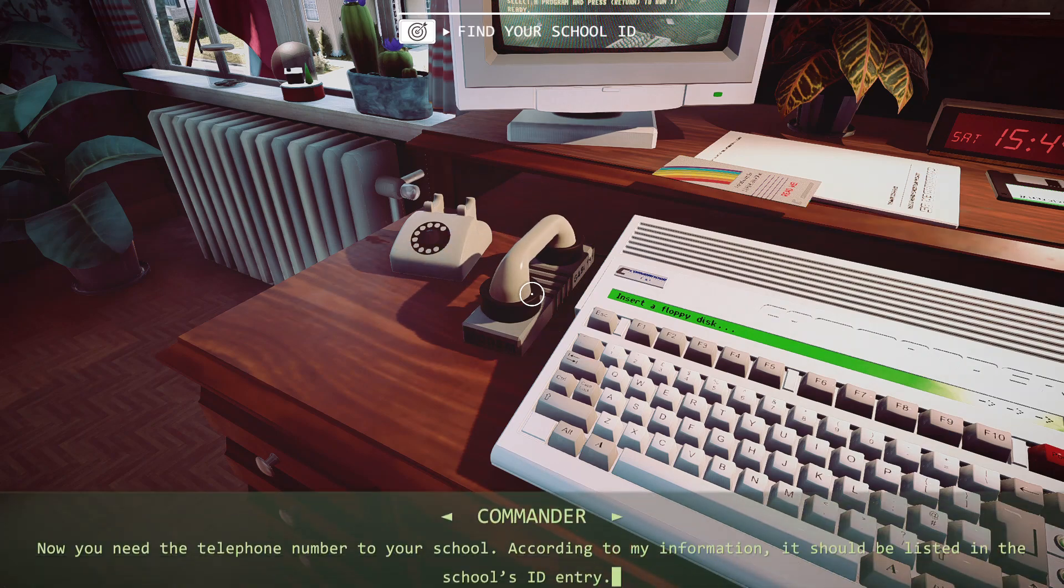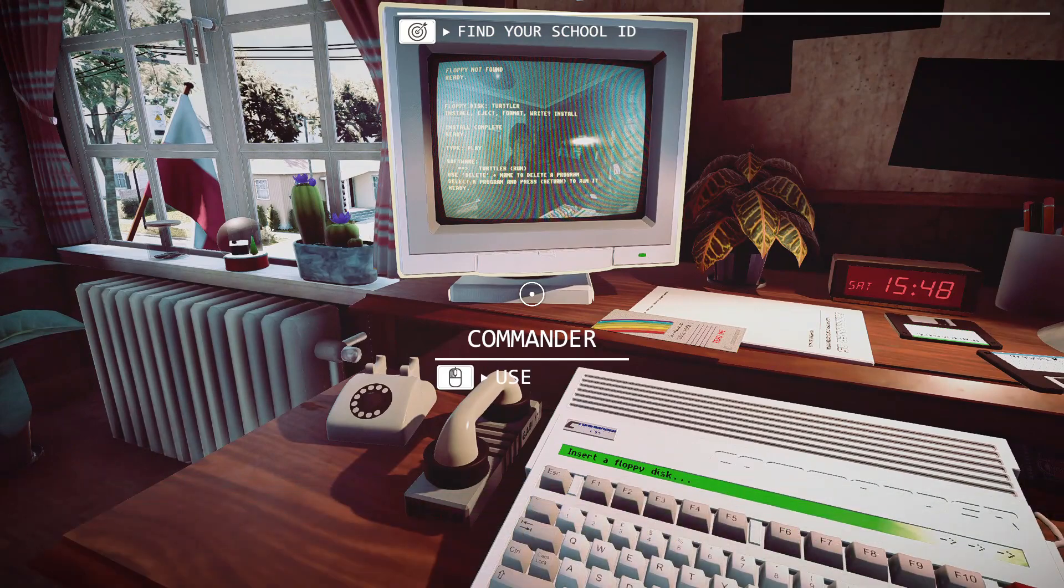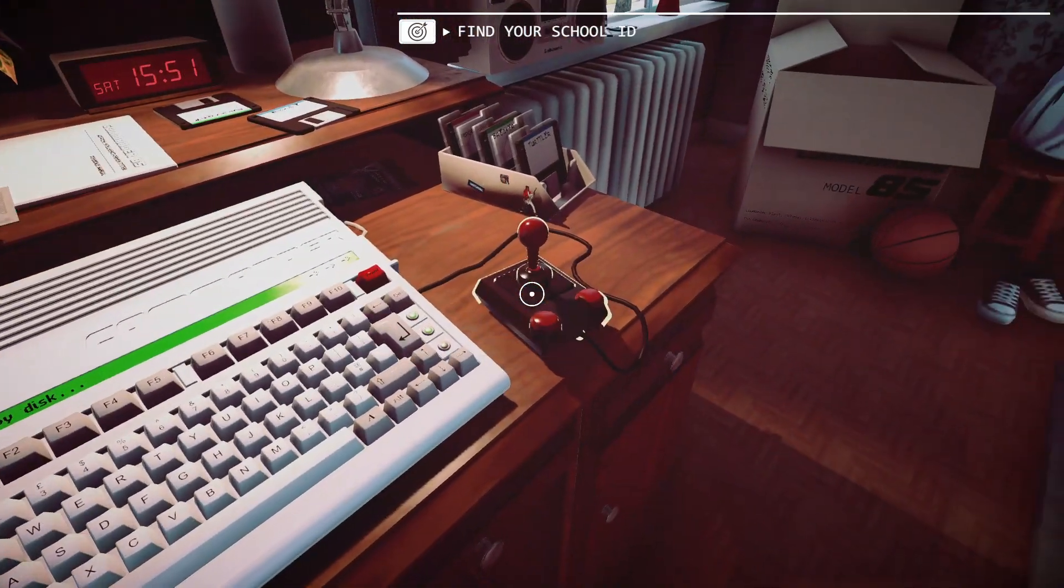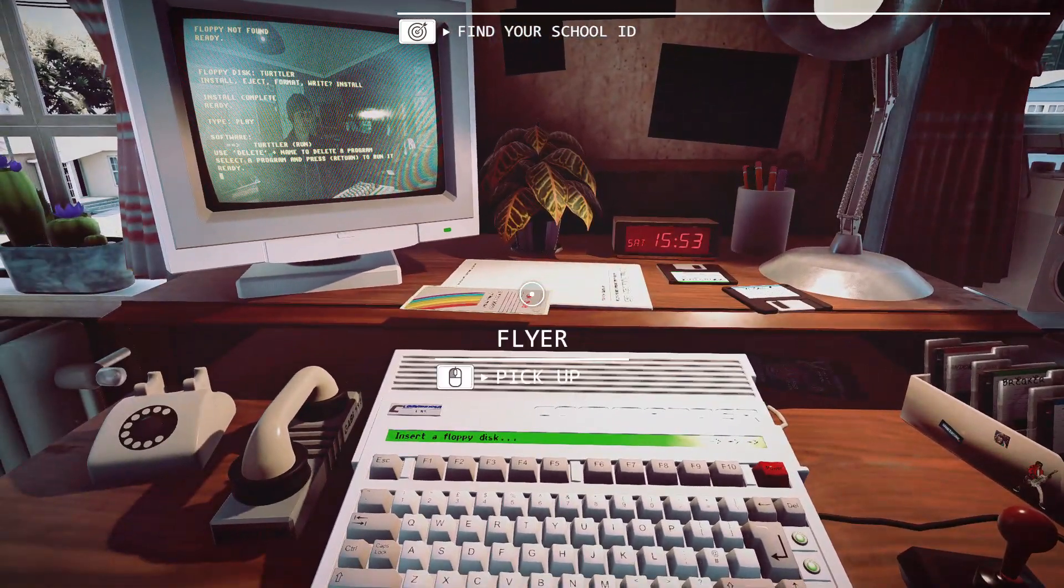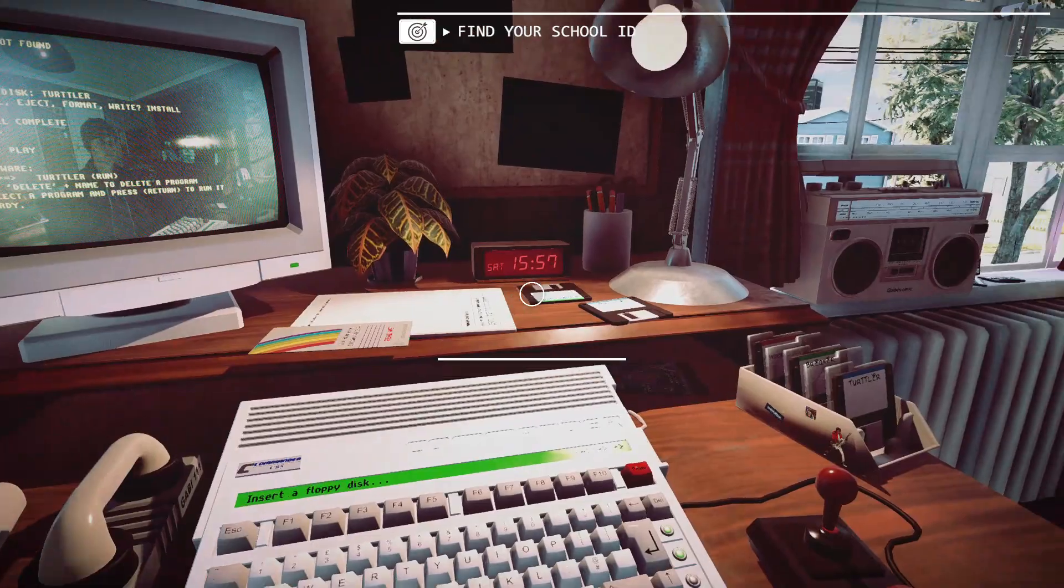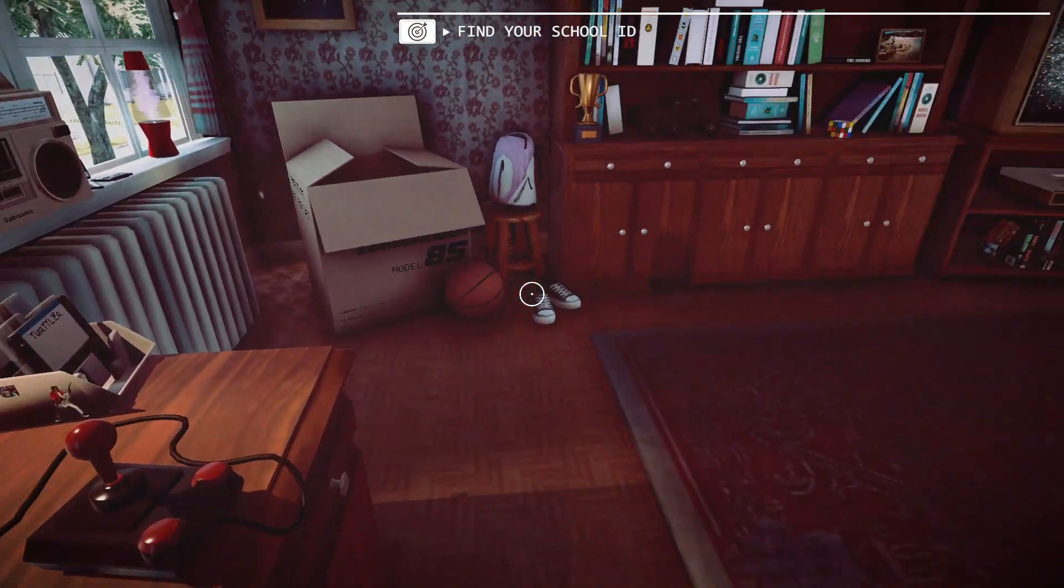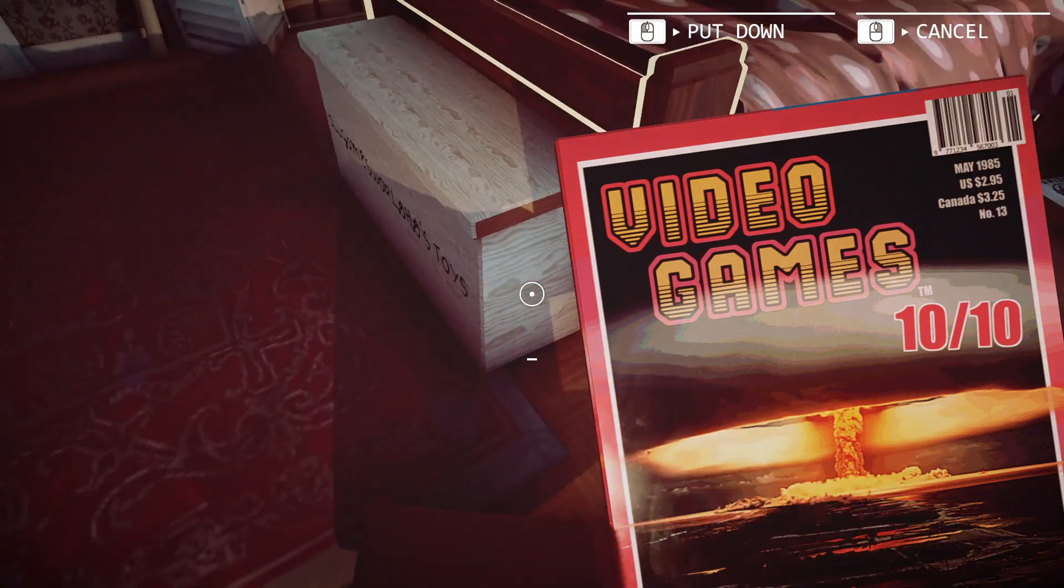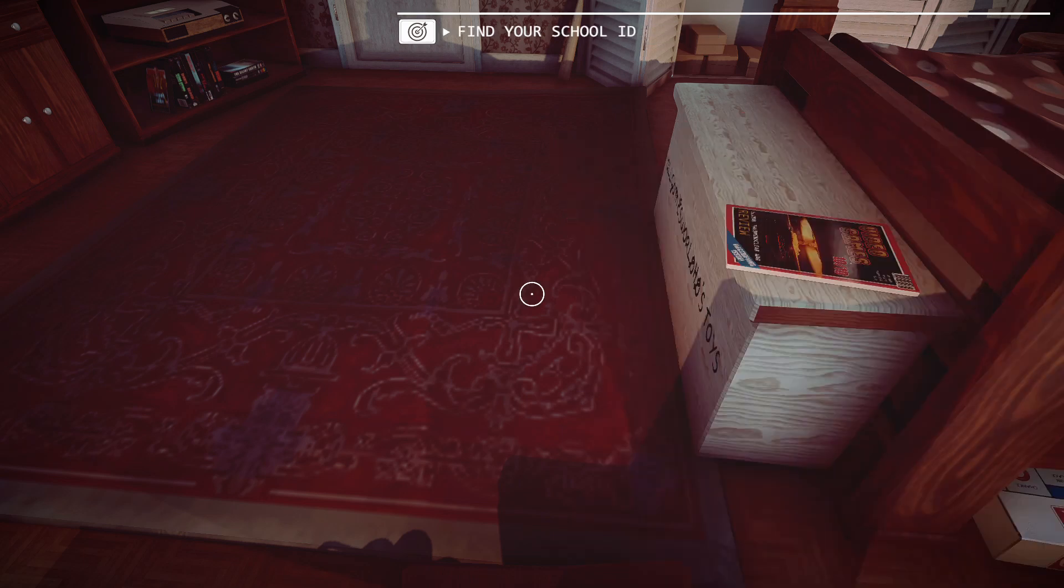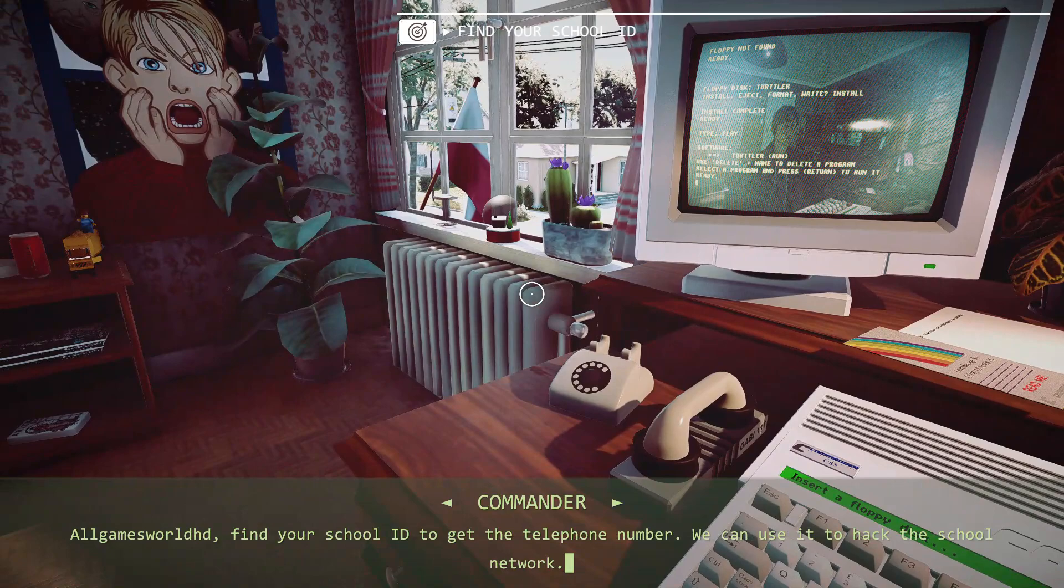Now you need the telephone number to your school. According to my information, it should be listed in the school's ID entry. Find your school ID to get the telephone number. We can use it to hack the school network.